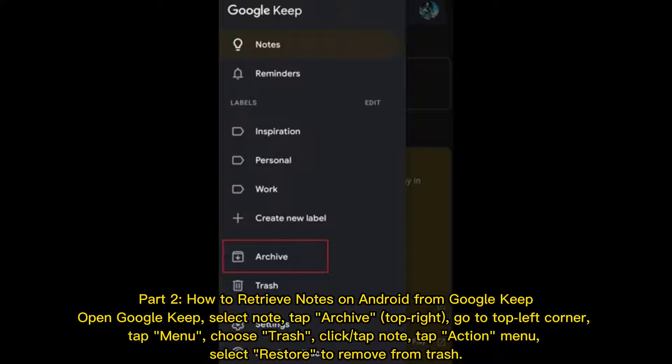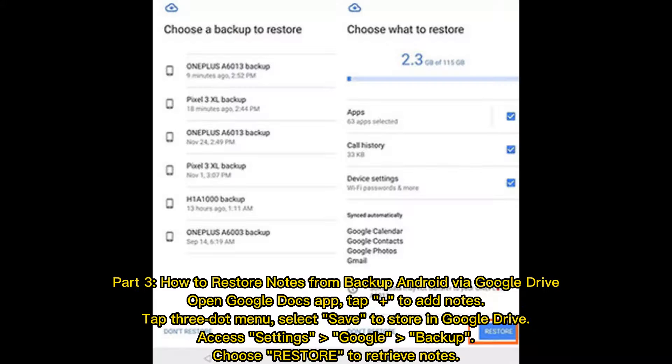Part 2: How to retrieve notes on Android from Google Keep. Open Google Keep and select a note. Tap Archive at the top right. Go to the top left corner, tap Menu, and choose Trash. Click or tap the note, then tap the Action menu. Select Restore to remove it from Trash.